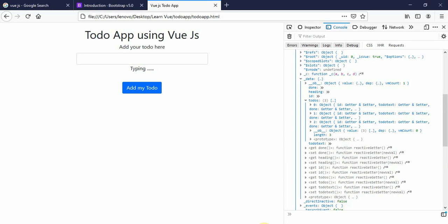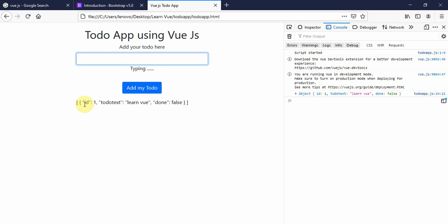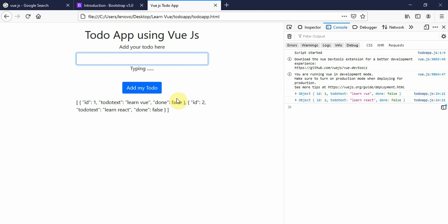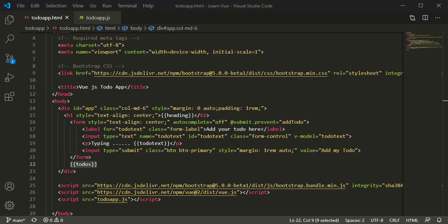The array is empty at first. When I add 'learn Vue' I get the JSON object, then 'learn React' — the second JSON object has been added — and 'learn Angular'. But this is not the correct way to show them on the front end. We will use a for loop to traverse each JSON object and render them sequentially.